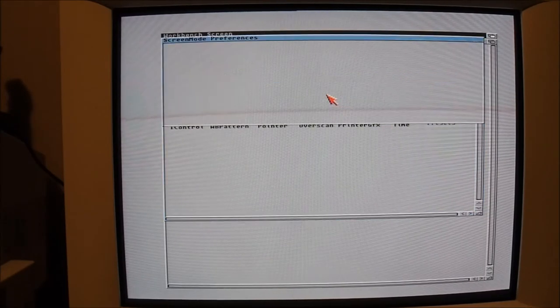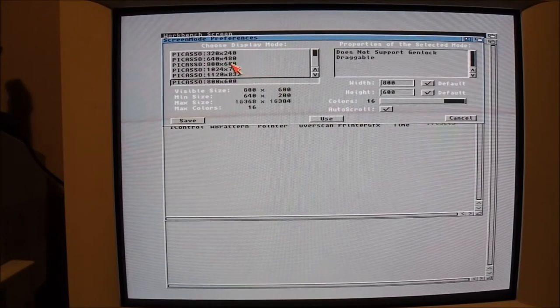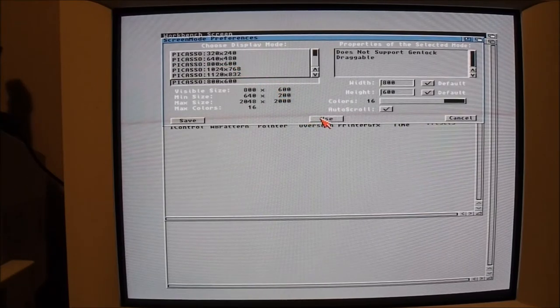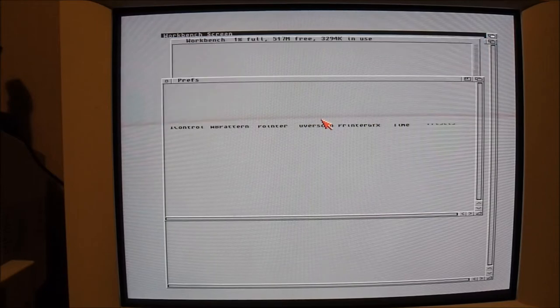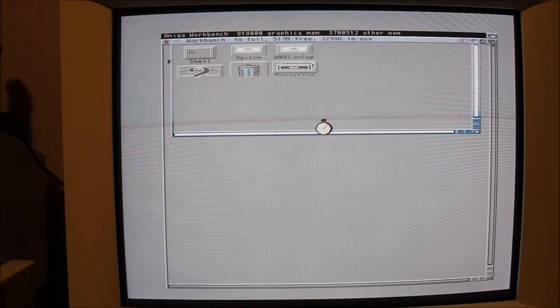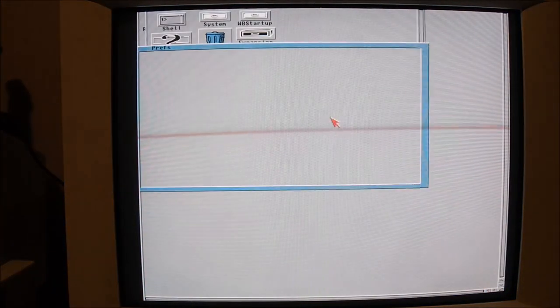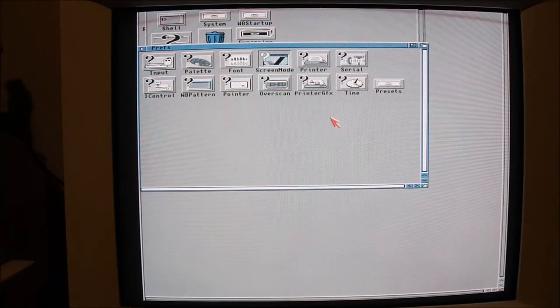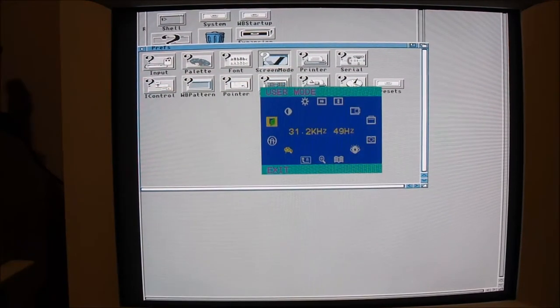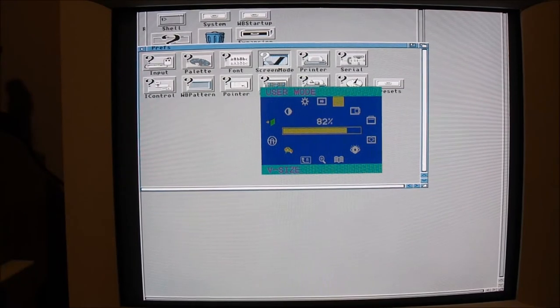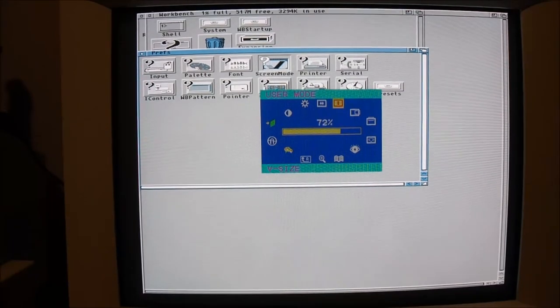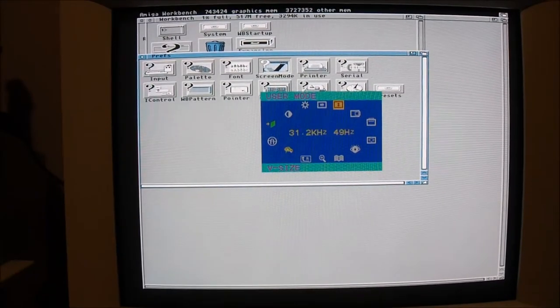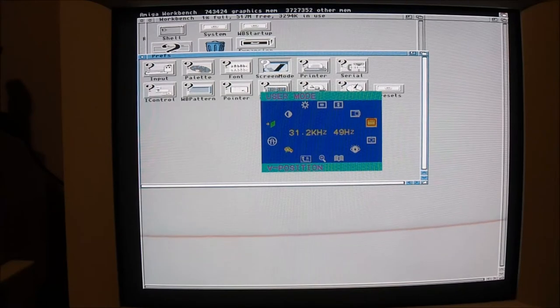Let's try screen modes in the preferences. Let's try 800 by 600. You'll see the screen flicker a bit and you can actually hear the card click - it's like a relay clicking inside the card as it selects the appropriate resolution.